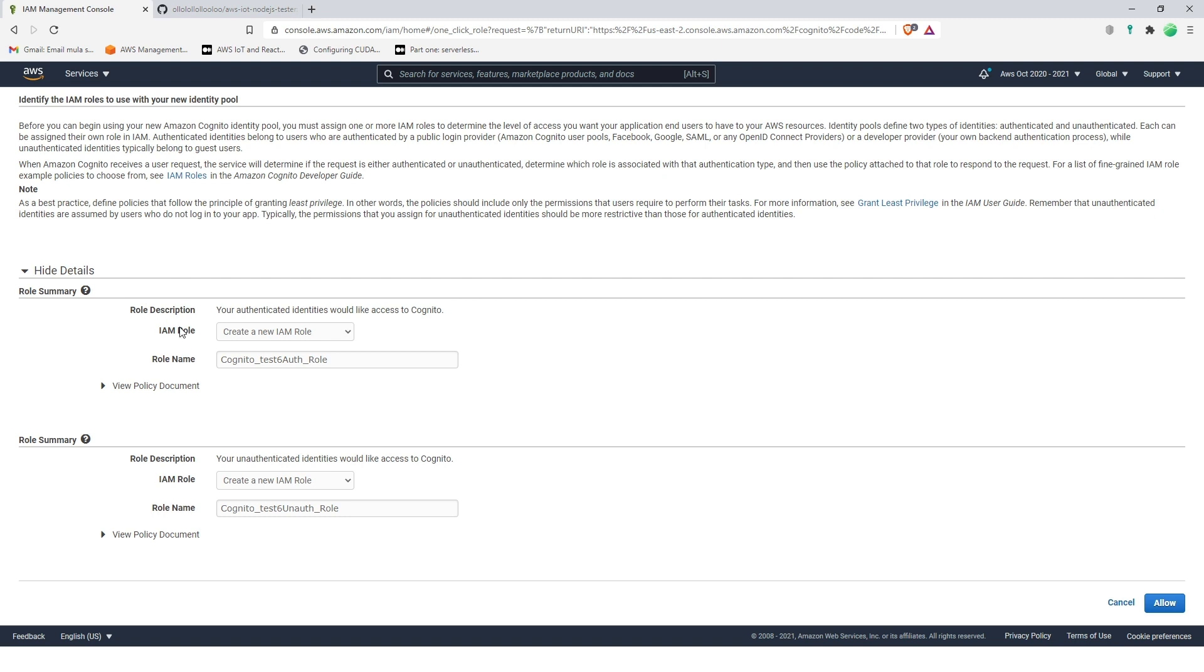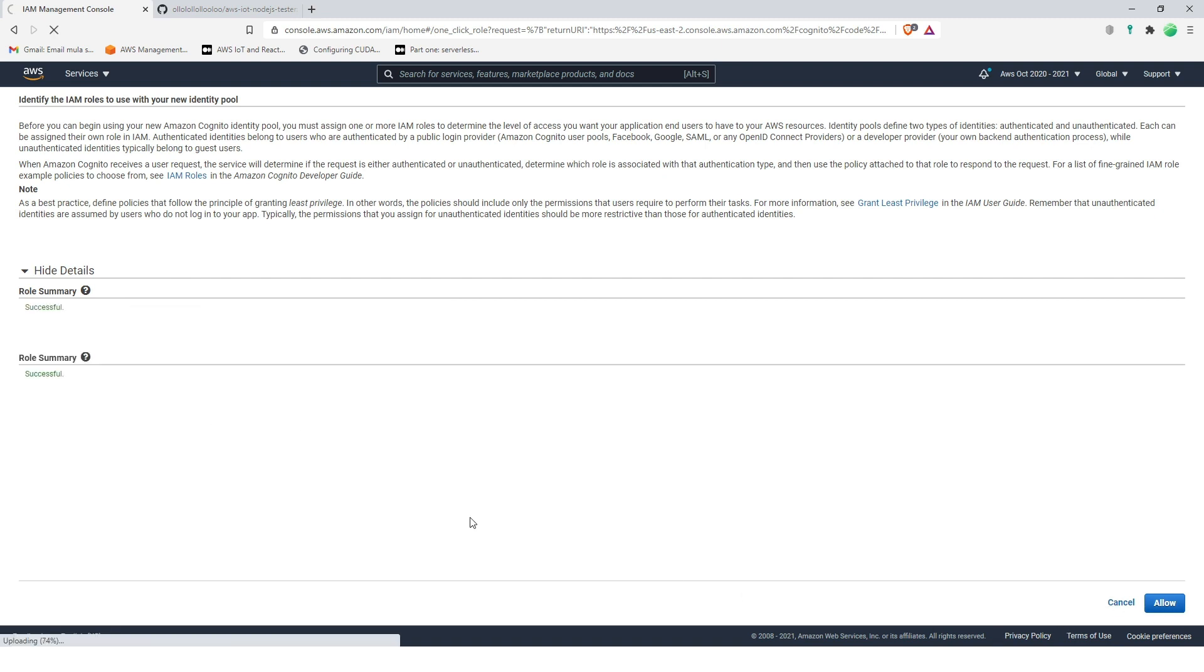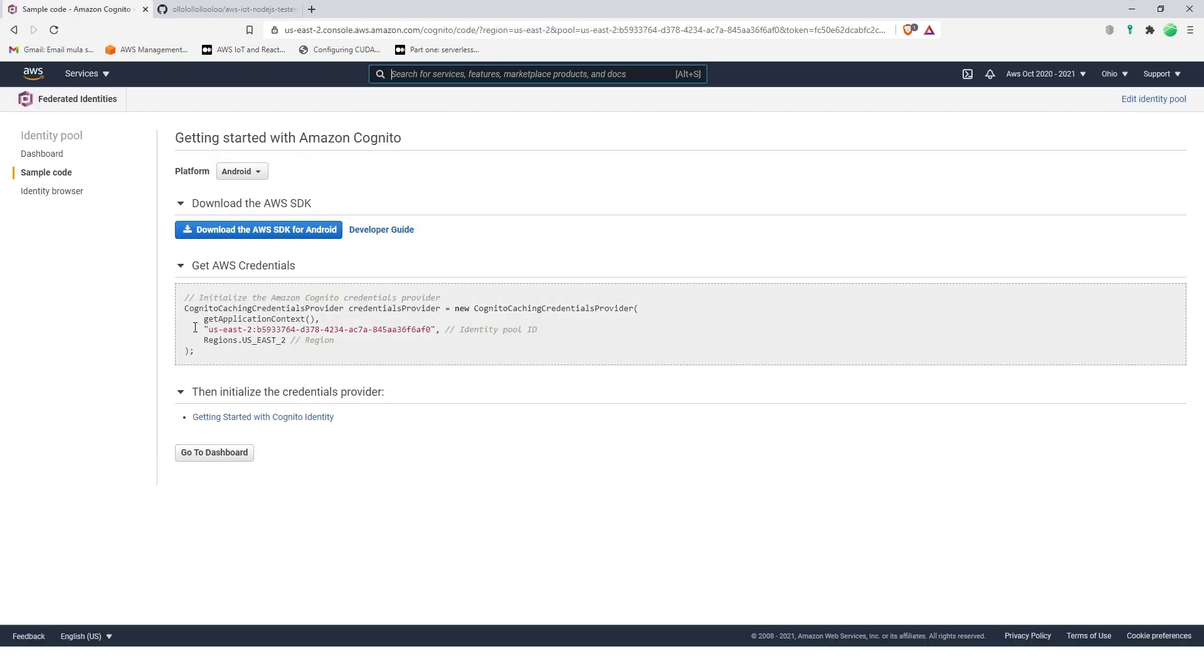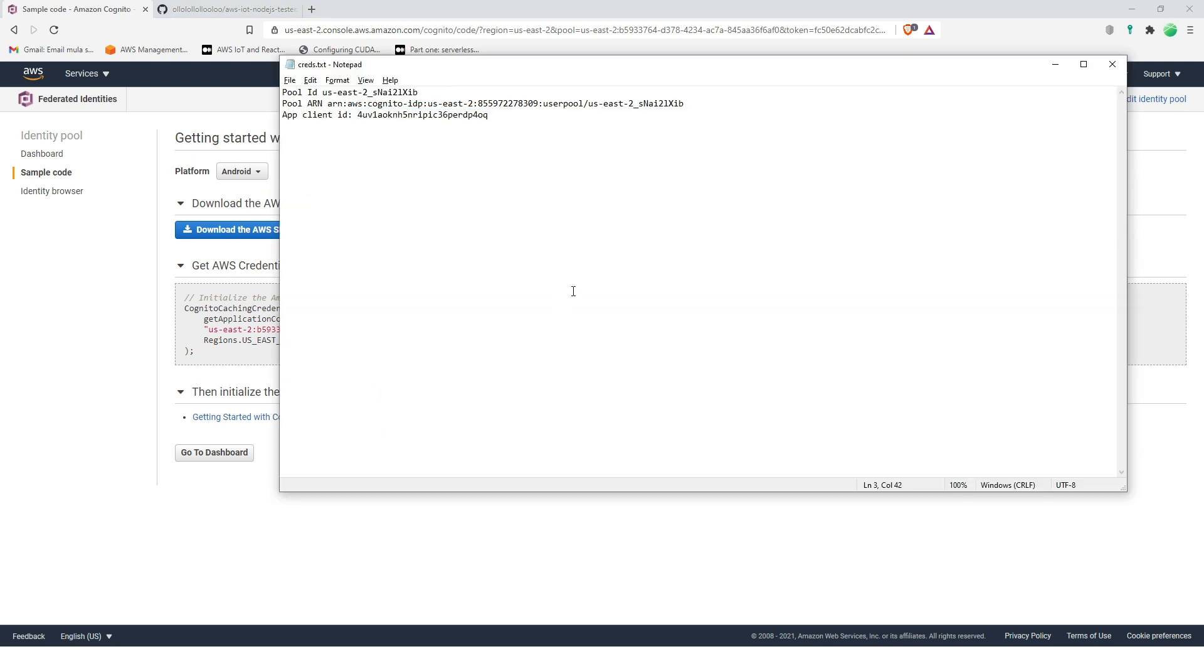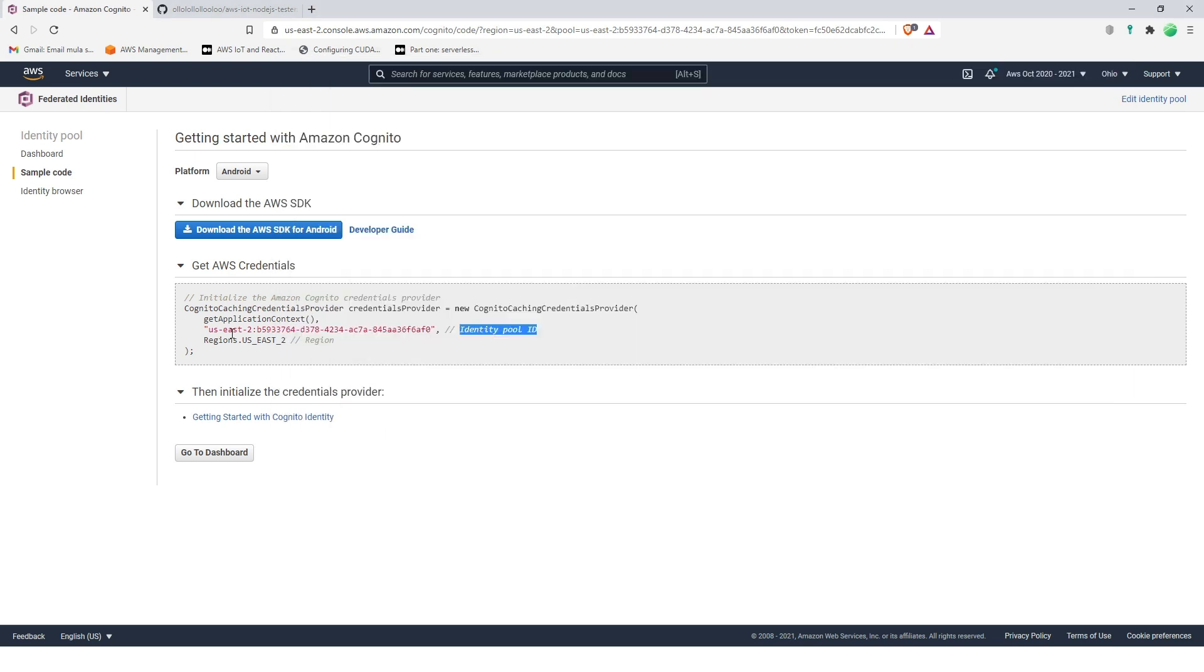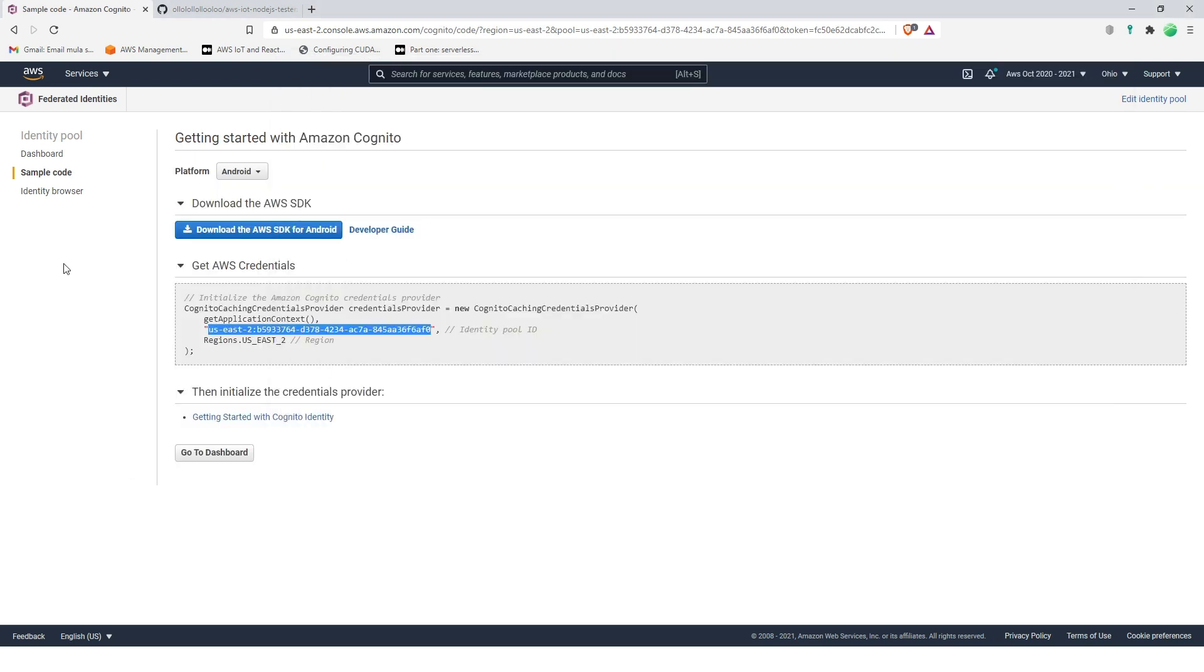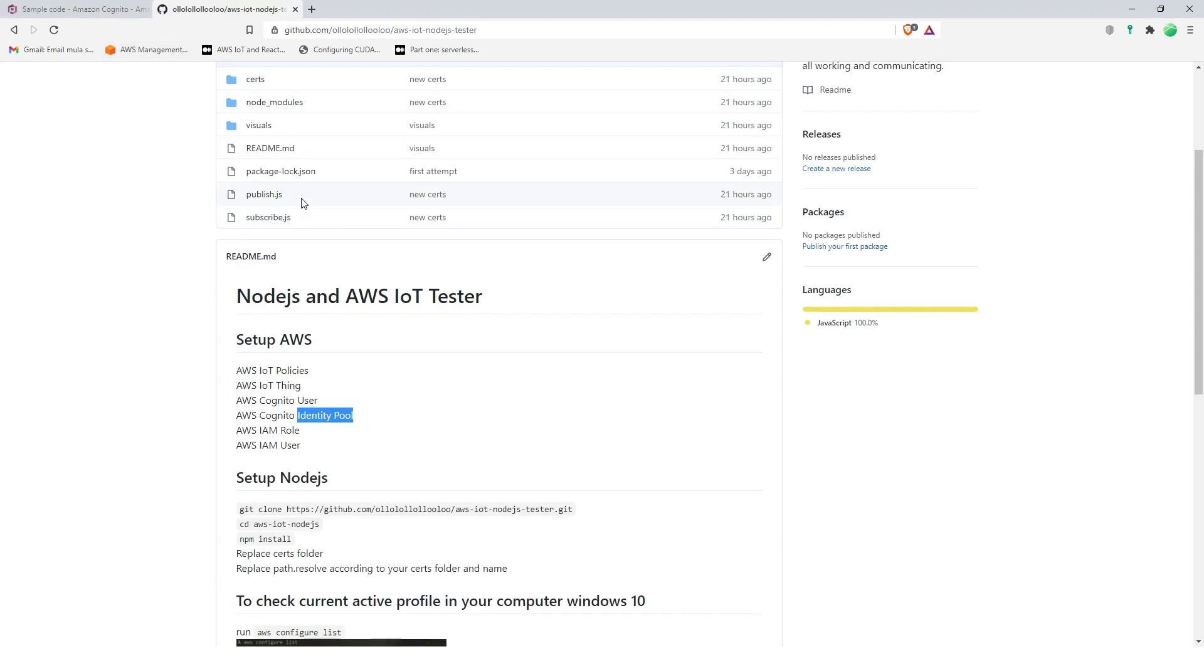Now view details, everything looks good, allow. And then let's copy this as well, identity pool. Now that's done, we're going to IAM rule.